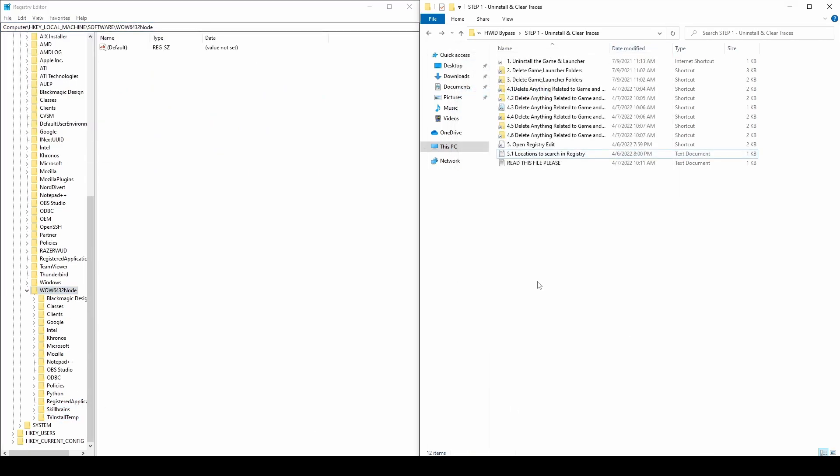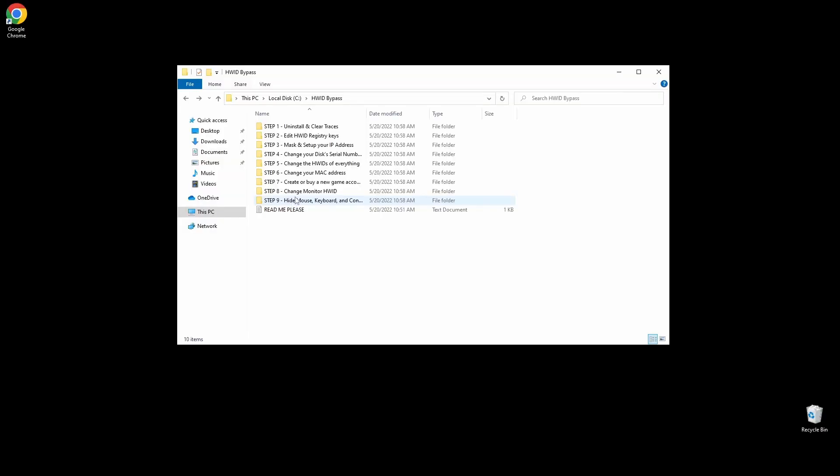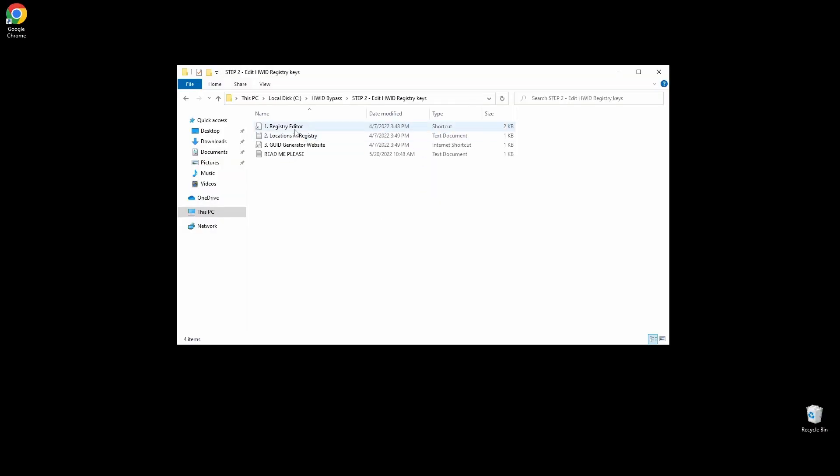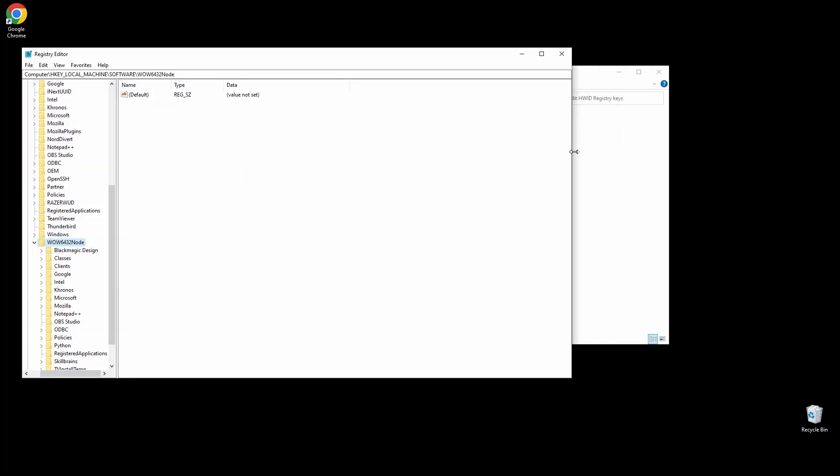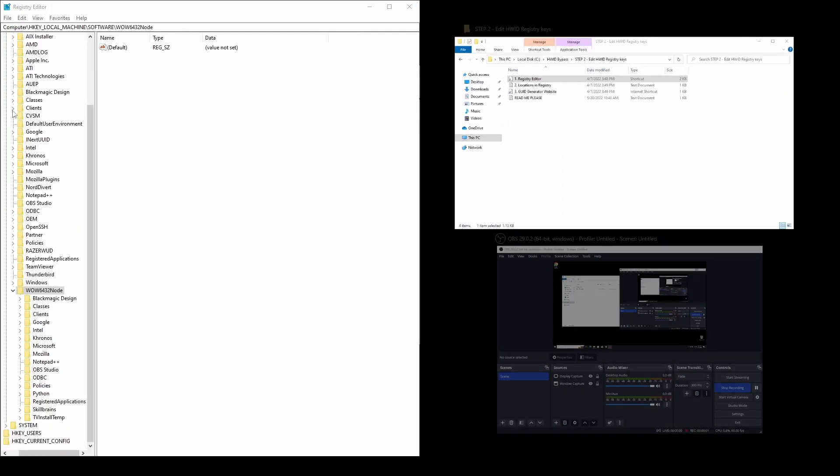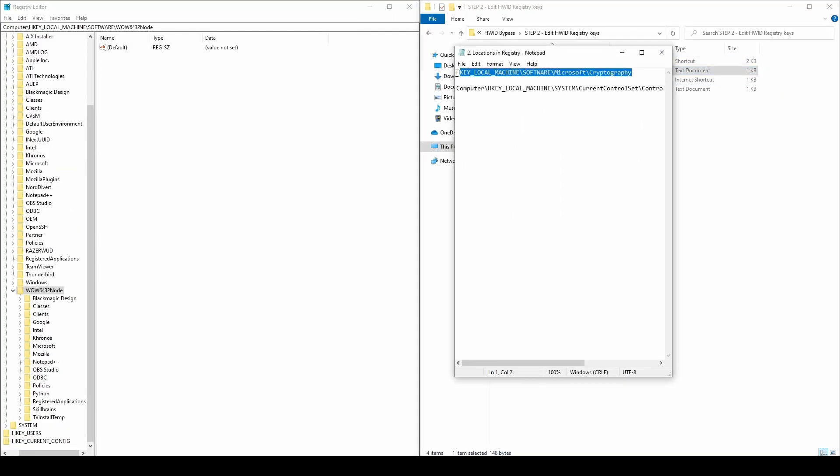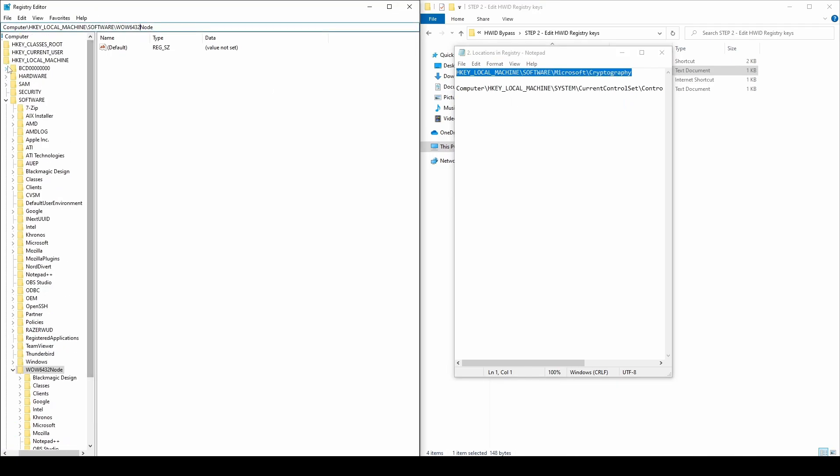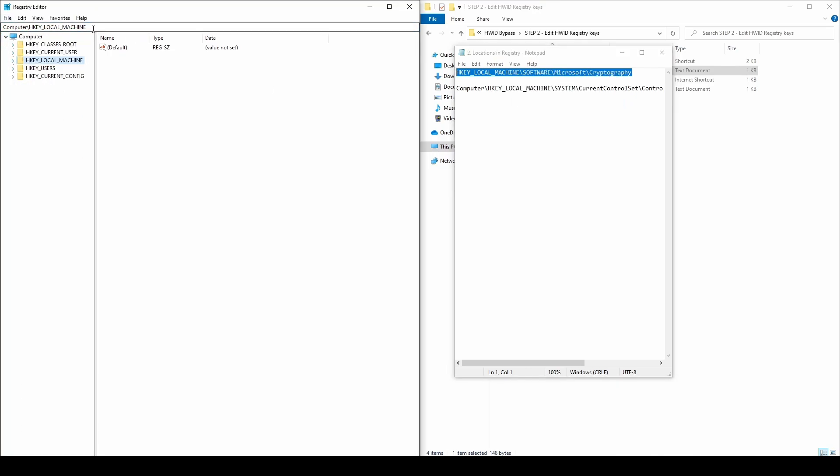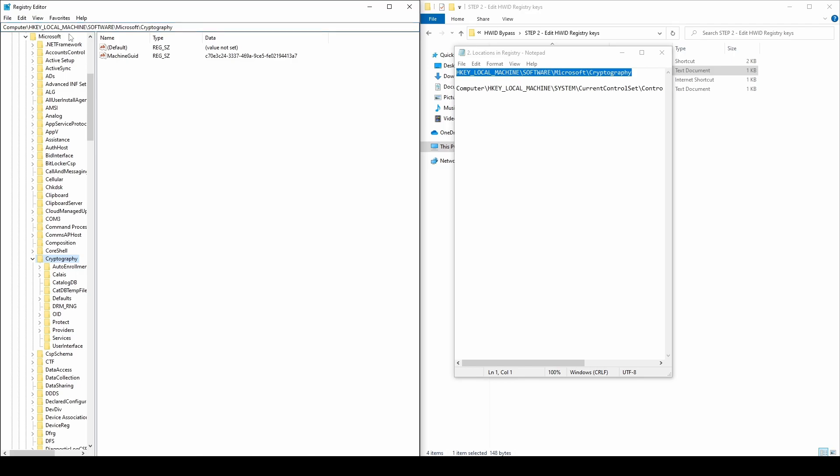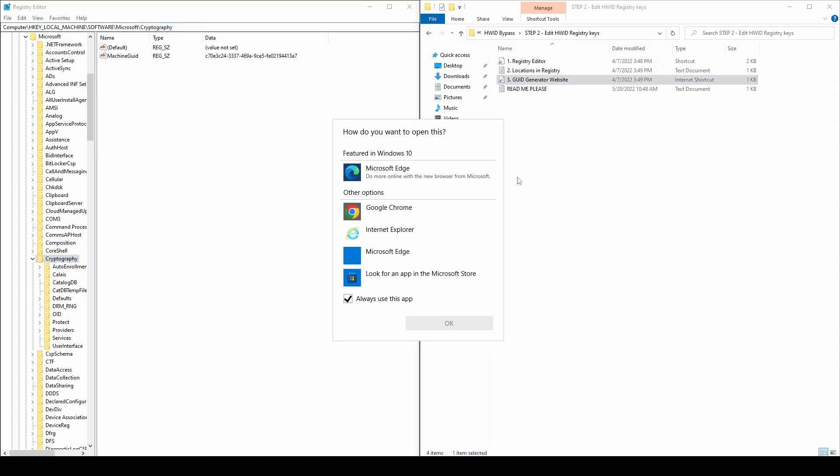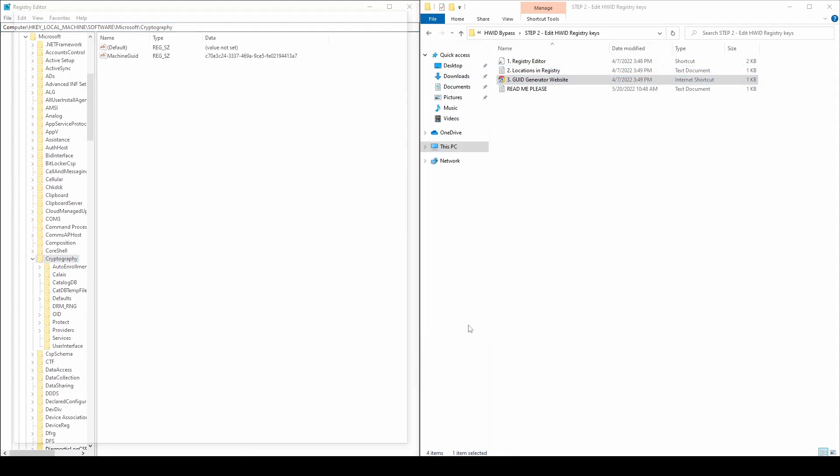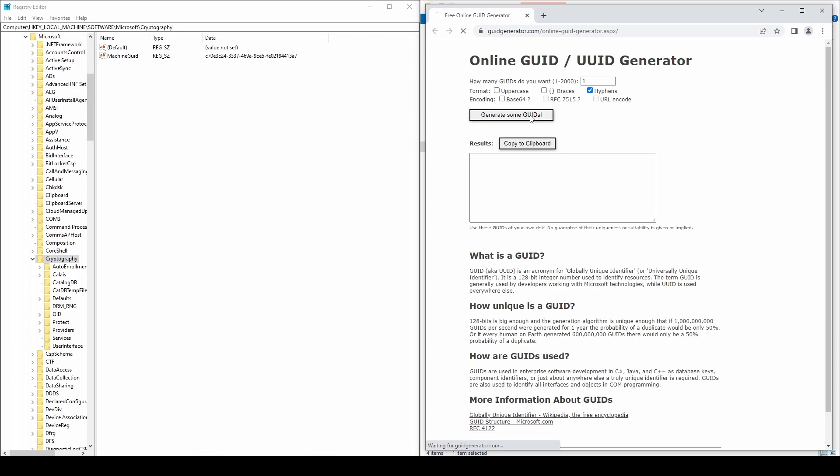Next, you will need to edit a few registry keys that could link you back to the SQUAD HWID ban. Get back to the registry editor and navigate to the following path. Go to the GUID generator website, click the button to generate a new GUID, and copy it. On the right side of the registry window, you should see the machine GUID key. Double-click on it, replace the GUID with the generated one and click OK.